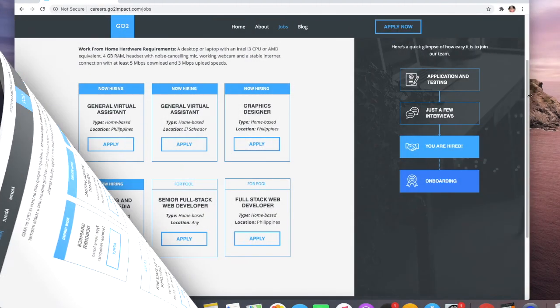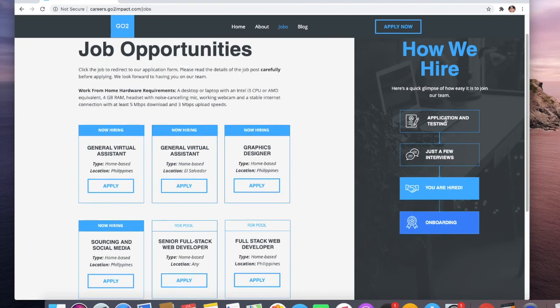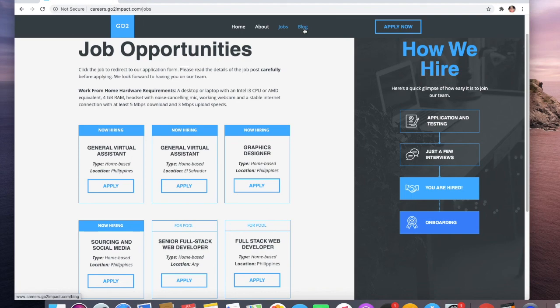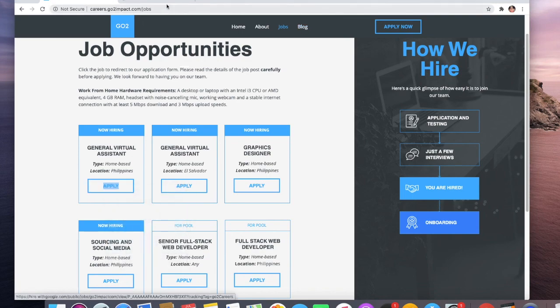So how is the hiring process? Once you send the application, there's testing because there's going to be a test. It takes a few minutes, then interview, and then you're hired. And then there's going to be onboarding, definitely, because they have to explain to you how it works. I want to talk more about what they offer.